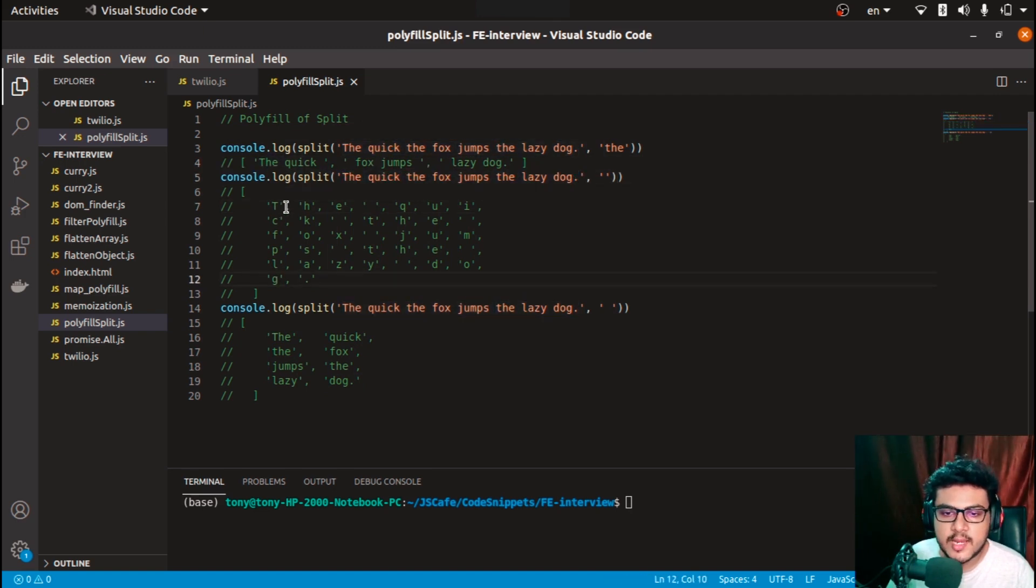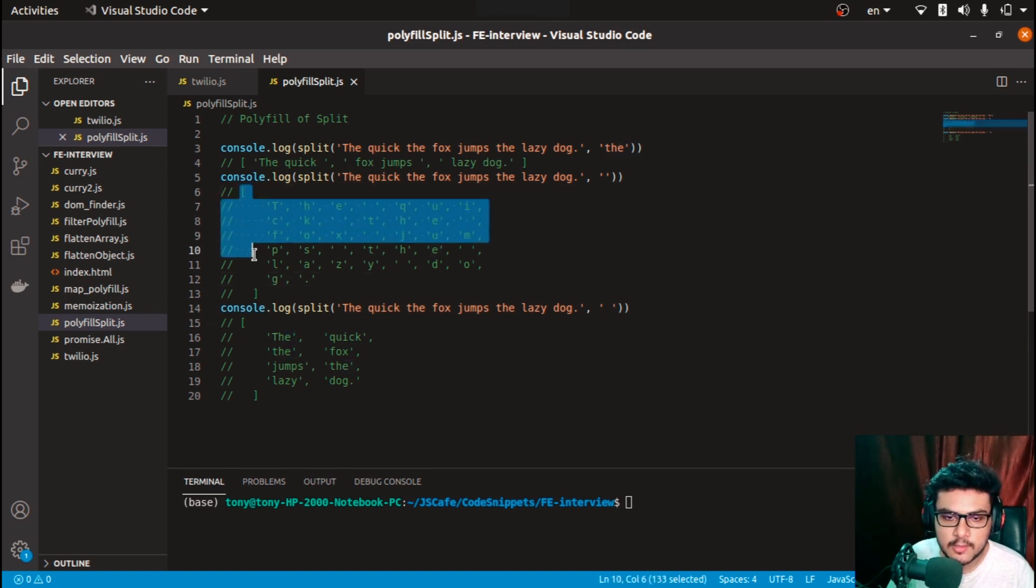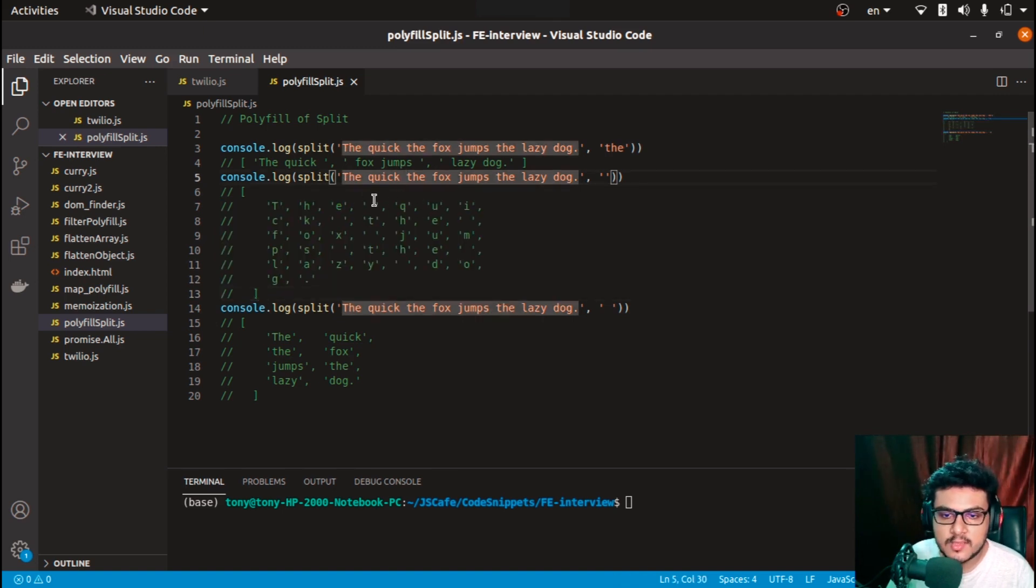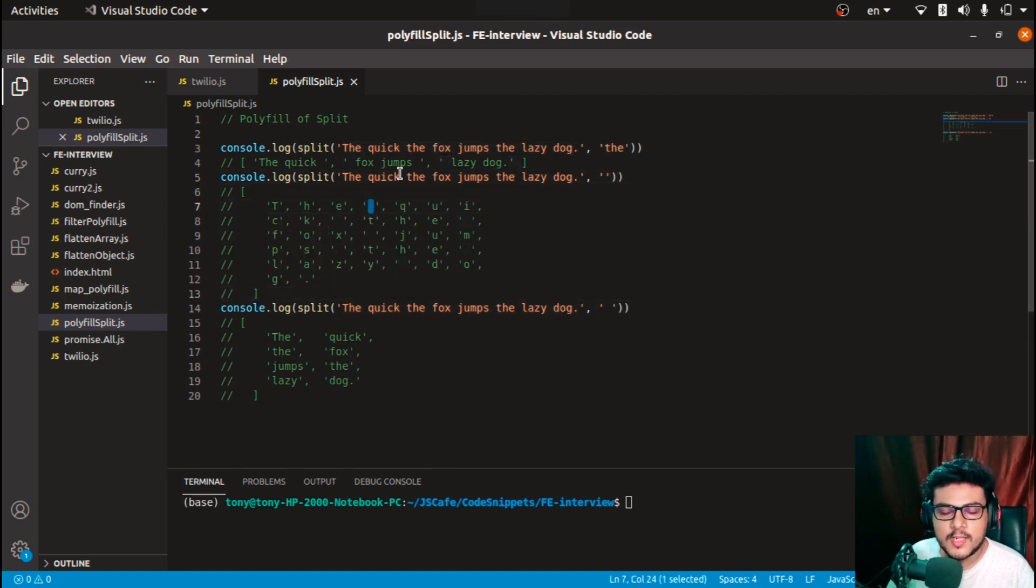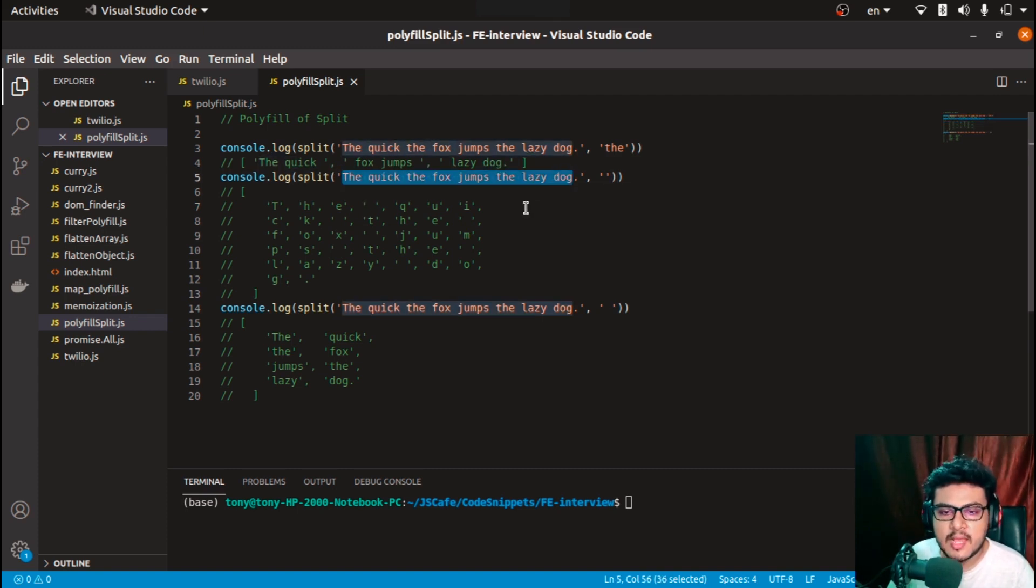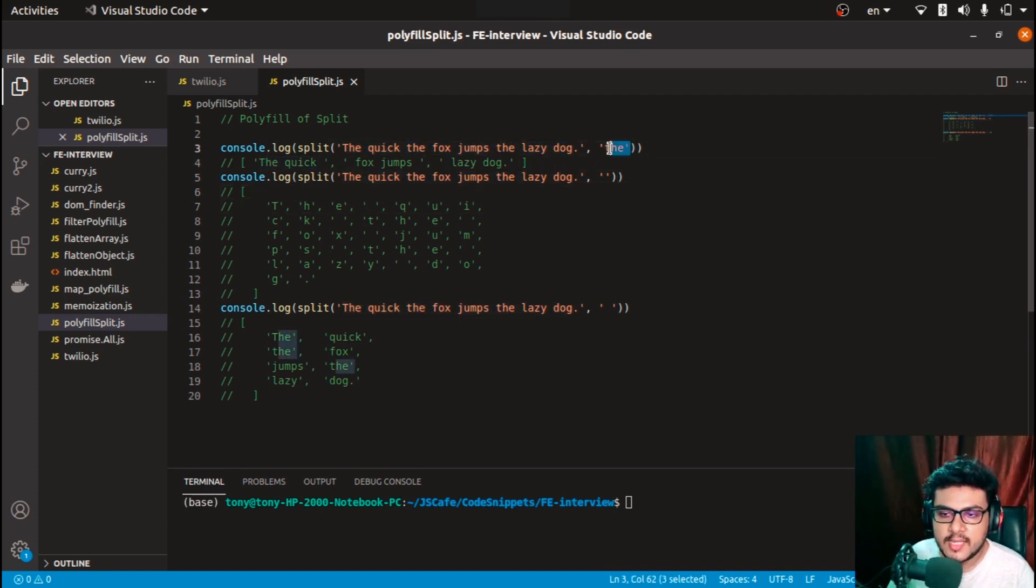You can see that from the string we get each character as a separate element in the array, and even the spaces are counted. It would create an array of this particular whole string with each element as a character.